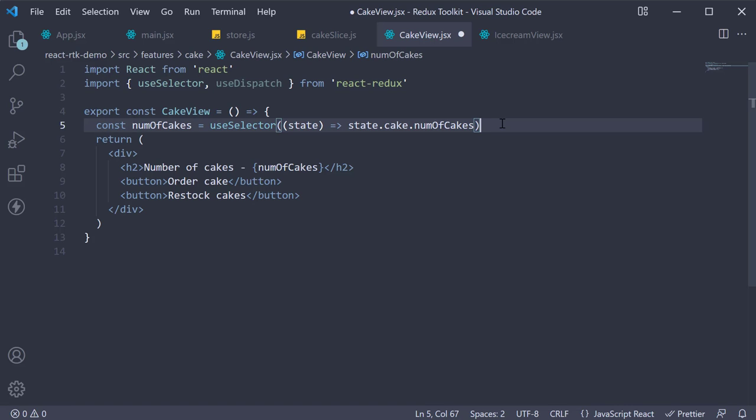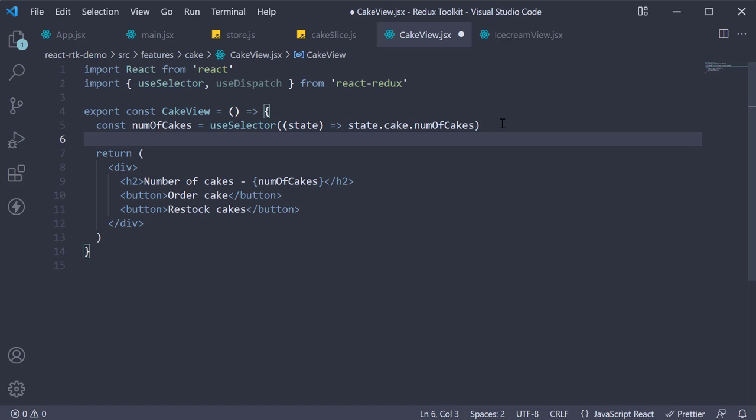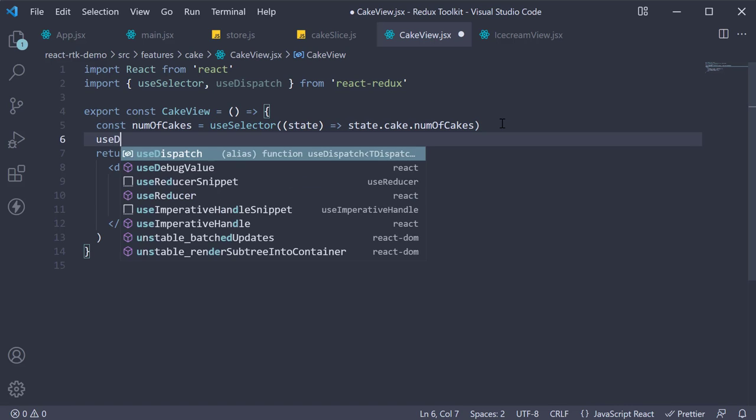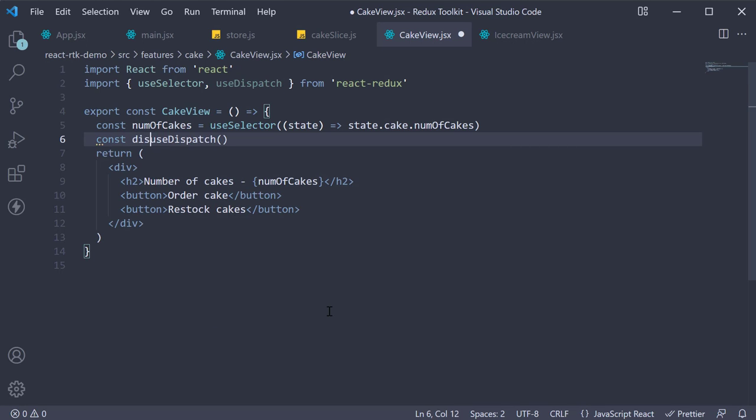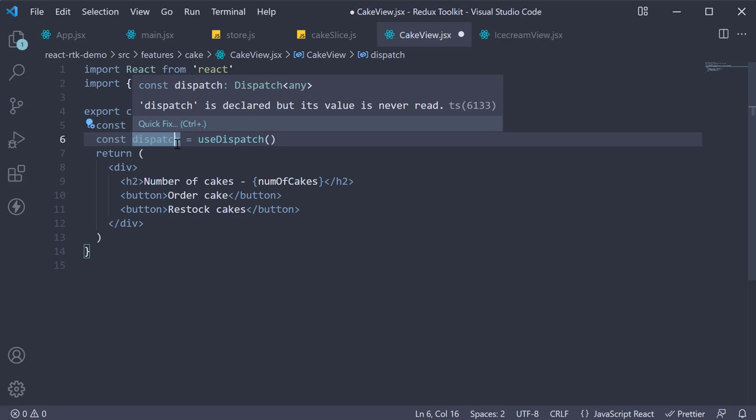Next in the component we call the hook. This hook returns a reference to the dispatch function from the Redux store. Let's save that reference in a constant called dispatch. This constant can now be used to dispatch actions when needed.